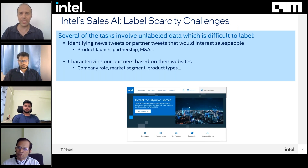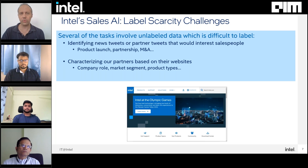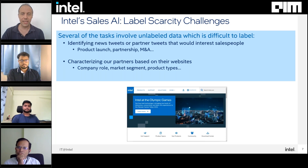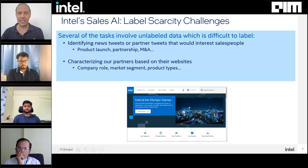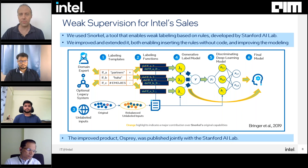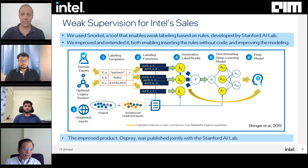The problem with data scarcity here is that even though we have lots of data, if we're interested in identifying tweets from news sites or partners or customers that would interest sales people, it's like looking for a needle in a haystack — finding among all the tweets on Twitter about specific companies something about a product launch, partnership, or merger or acquisition. And if we want to characterize our partners based on websites, we don't have any labels about what these companies are doing, what their market segments or product types are.